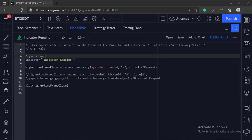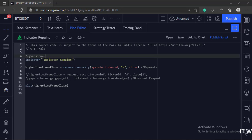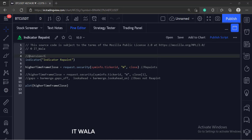When we try to code and collect the higher timeframe data in Pinescript, we need to use a function called the security function. This function, by default, collects the higher timeframe data without even cross-checking if the higher timeframe bar is currently live or if the bar is a historically closed bar.